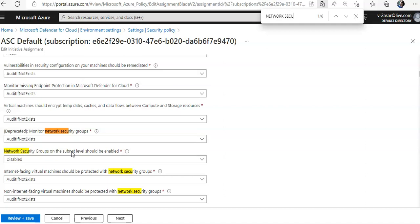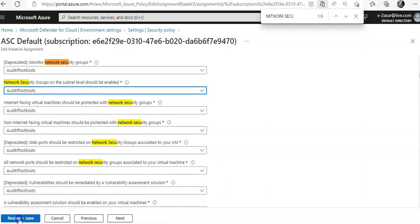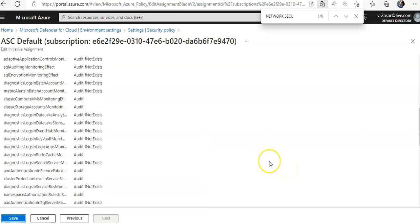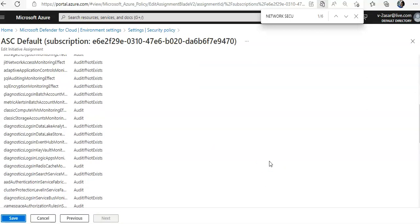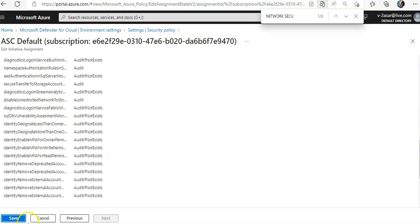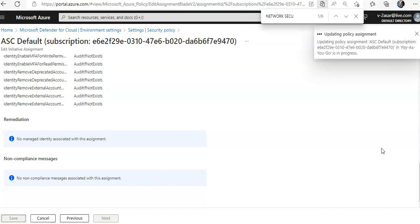Now change the action to audit if not exist to enable the monitoring of the NSG on subnet. Now you click on review plus save. On the review tab you can see that it is audit if not exist. You can click on save and wait for the policy update until complete is successful. It says upgrading policy assignment.